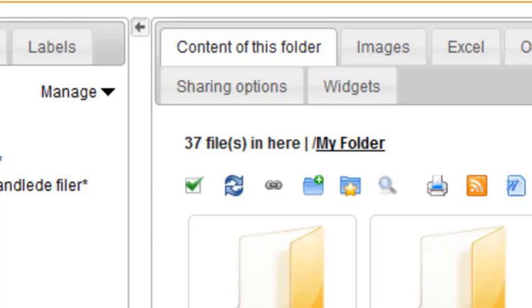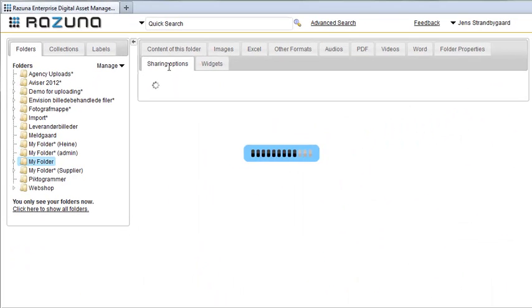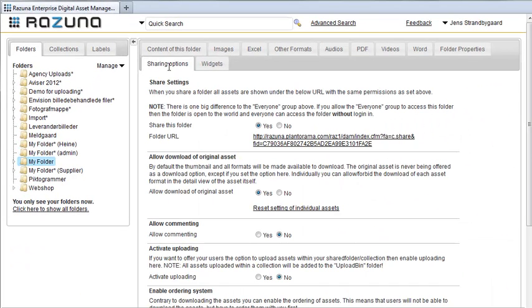At the very top, you'll find a tab marked Sharing Options. When you click on it, Rezuna will show you the sharing options for the folder.